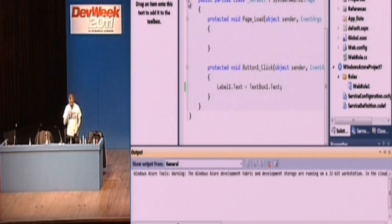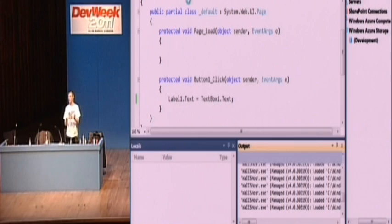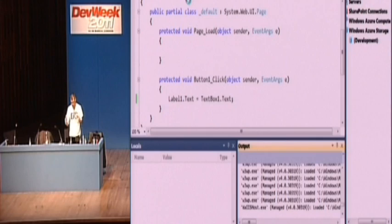But also, it shows you the local runtime environment. So when you download that SDK, you also get a local copy of Azure. So you can run it inside your environment without a network, if that's important. But technically, it's accurate.